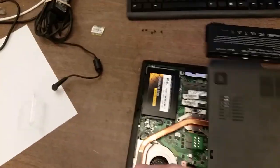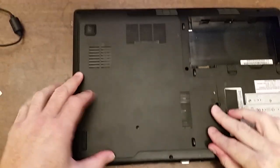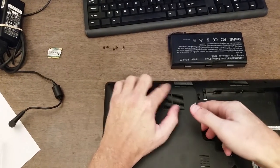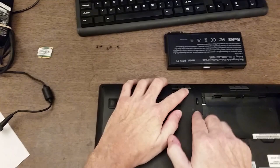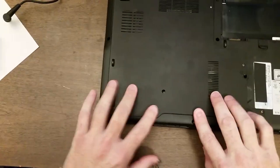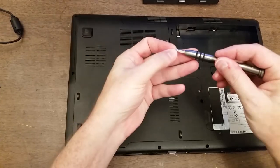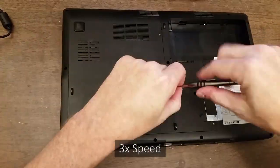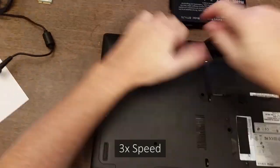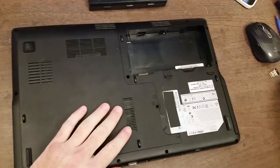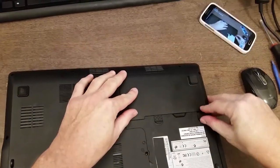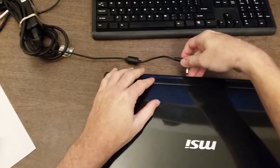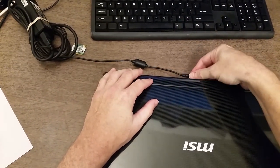I'm going to go ahead and put back on the cover. These large covers sometimes have to finagle in. Get it all down, and then put the screws in. Put the battery back in, plug in the power, and turn it back on.